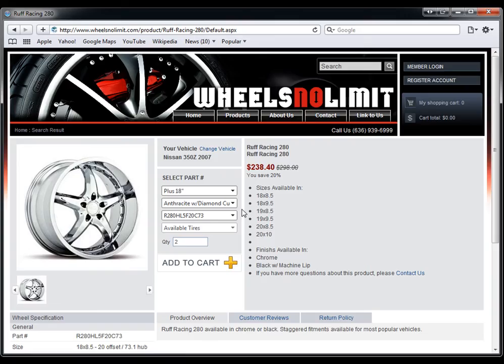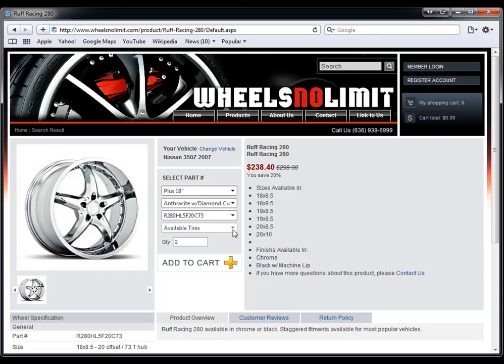And you can also combine it with tires. So if tires are available, you would be able to click on this and choose the tires that would match to this rim and add those to the cart as well.